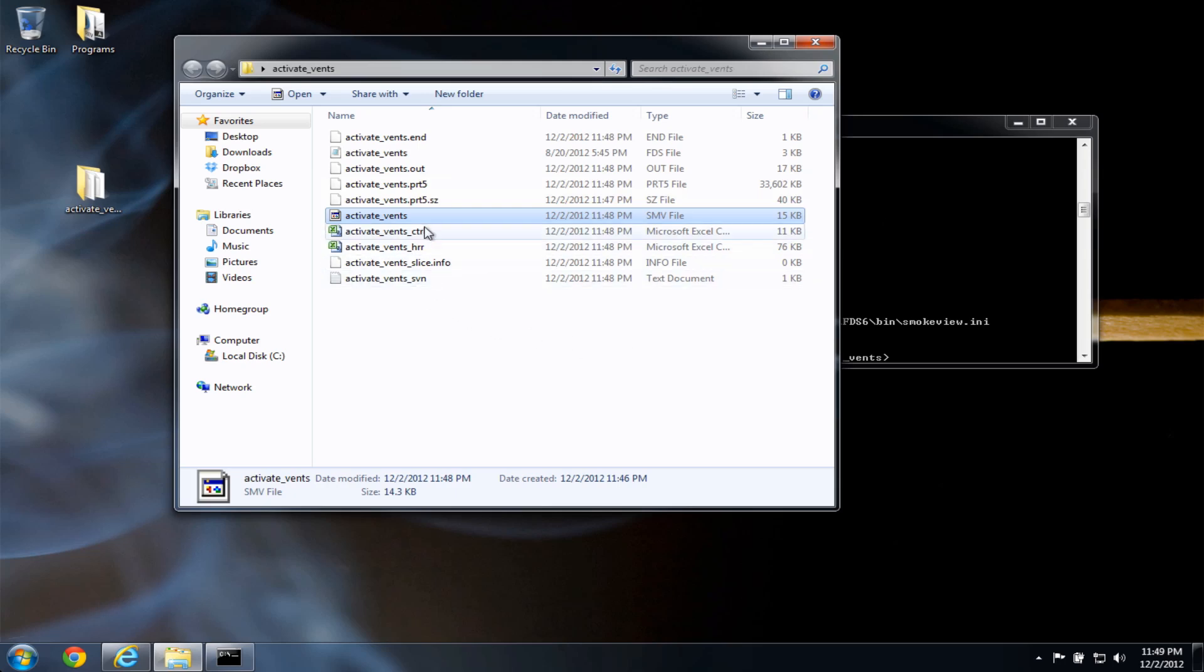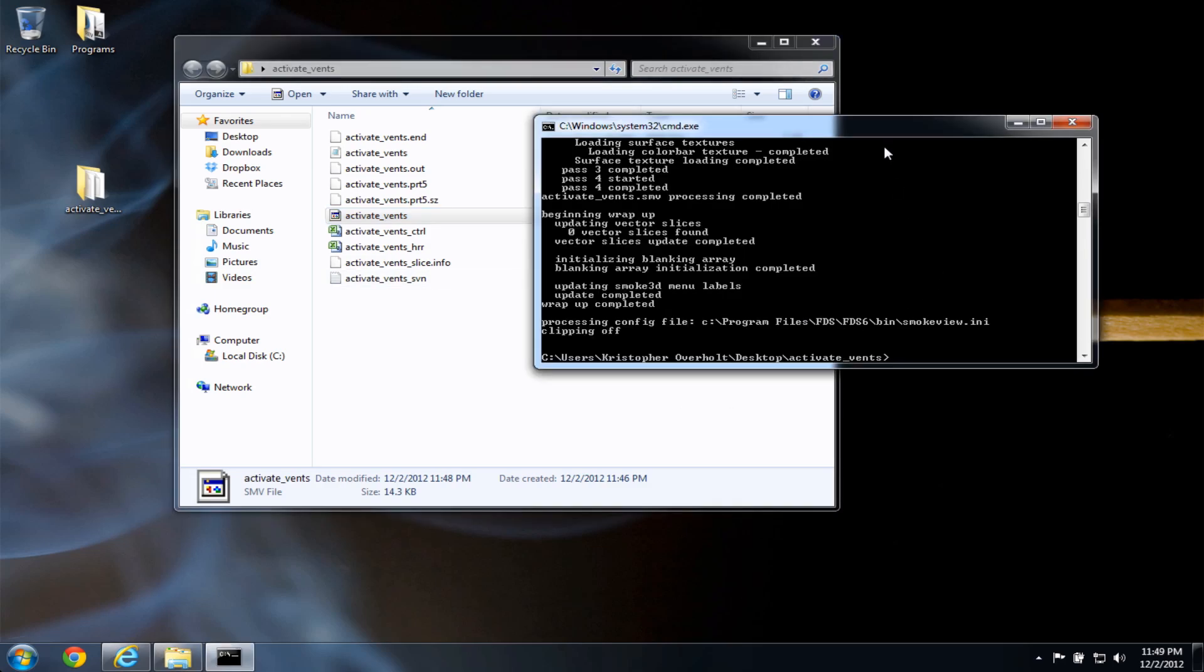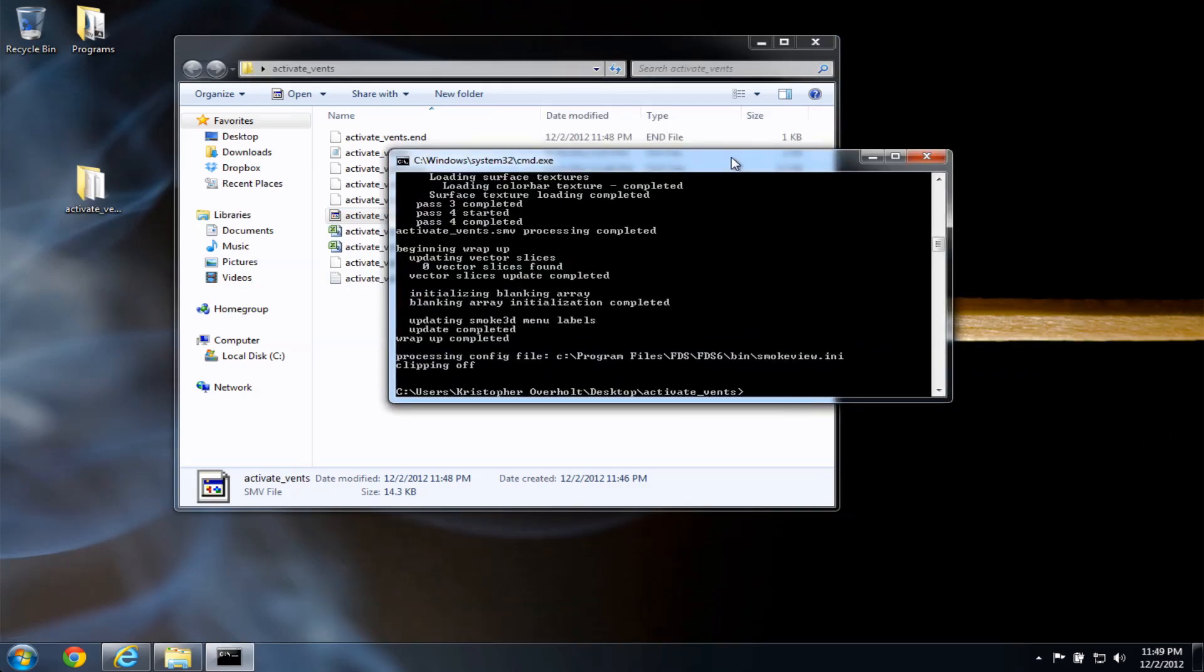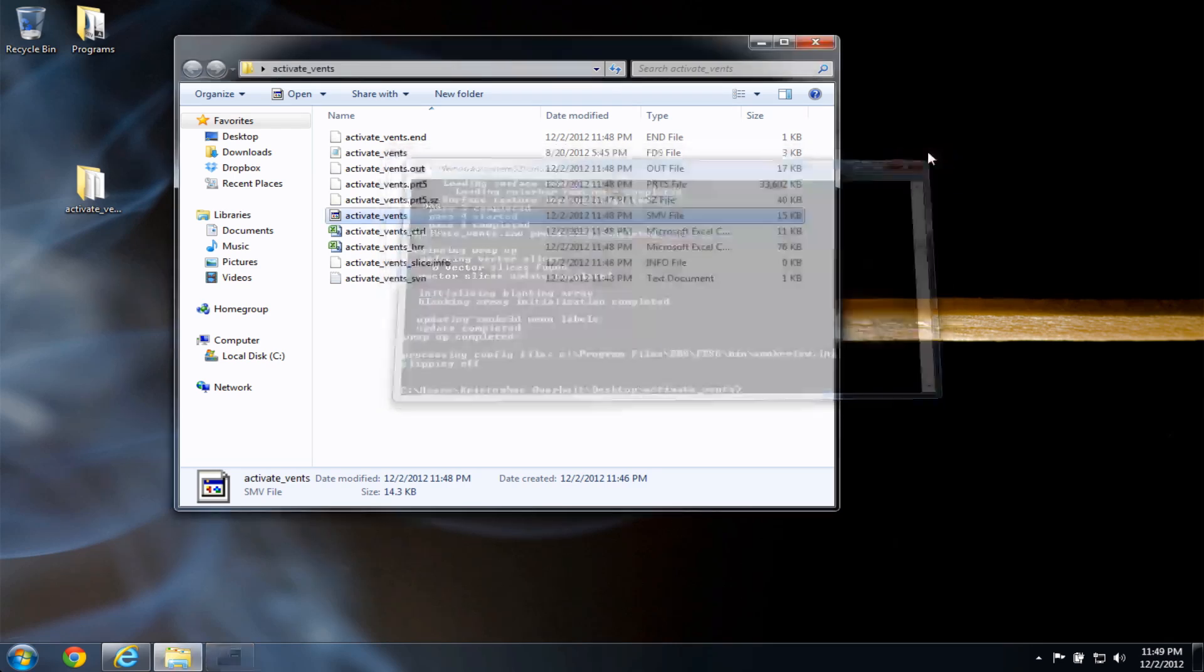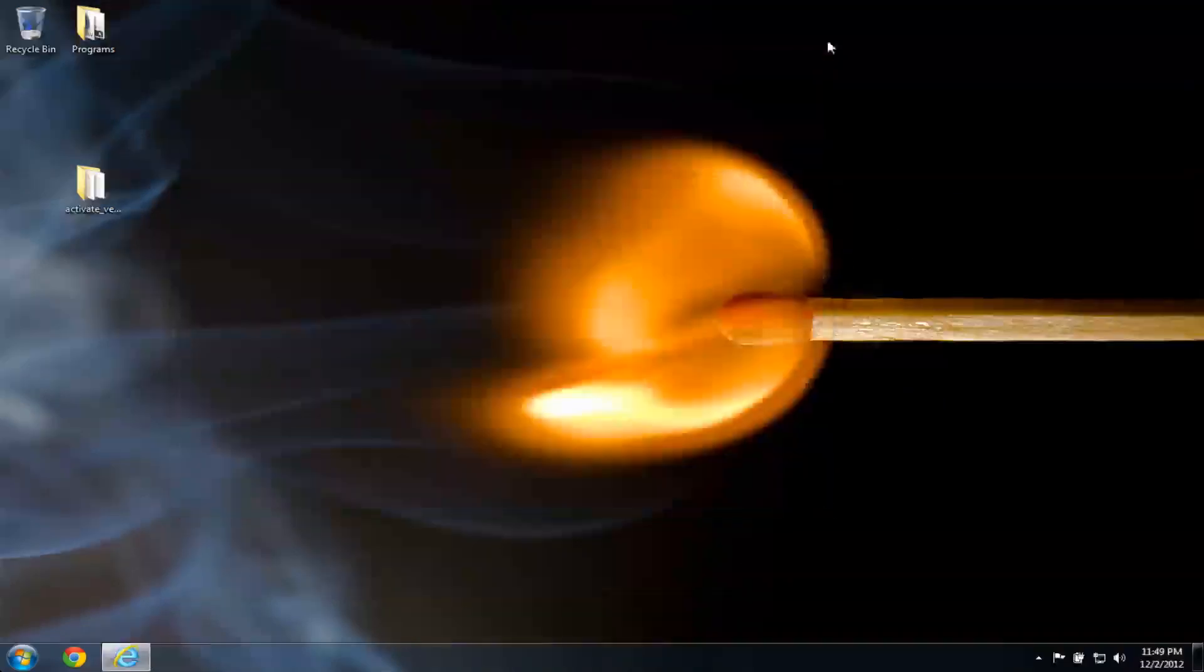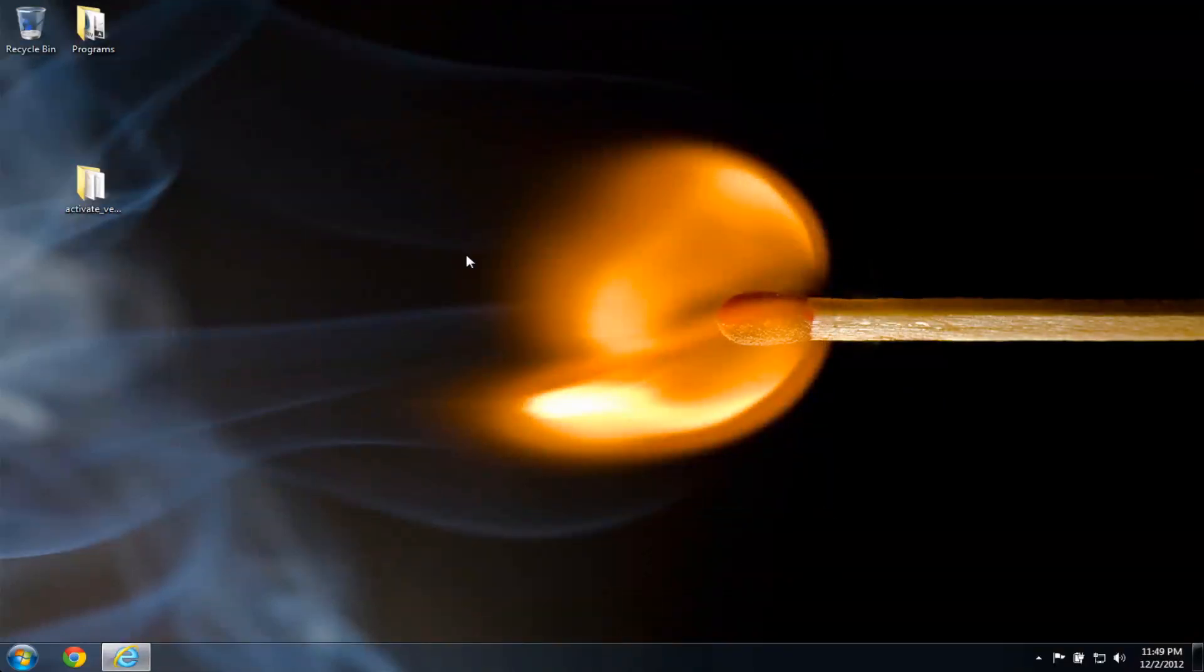So, we installed fds and smoke view version 6 on Windows 7, copied over an example case to the desktop, ran it in fds, and viewed the results in smoke view. Again, be sure to reboot after you install fds, otherwise the fds and smoke view commands might not work for you. If you have any questions, please post them to the discussion group, and thanks for watching.